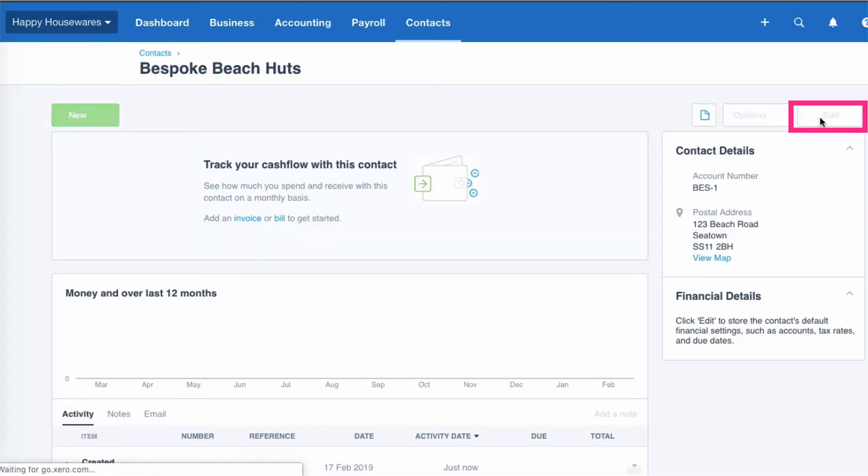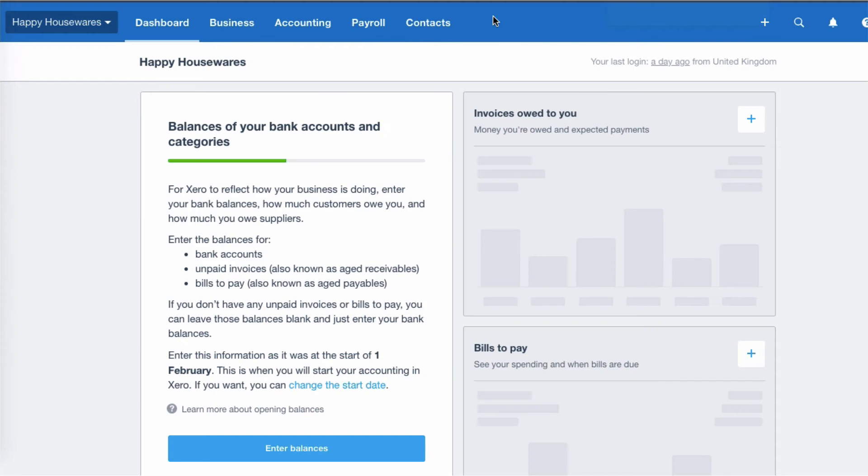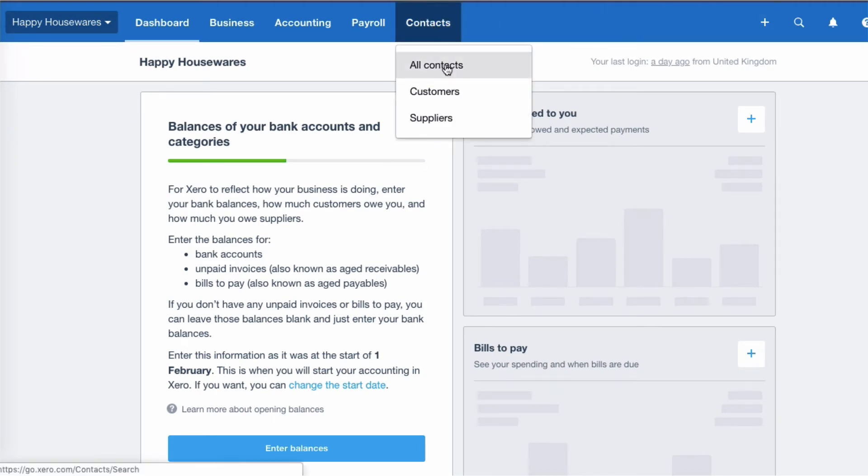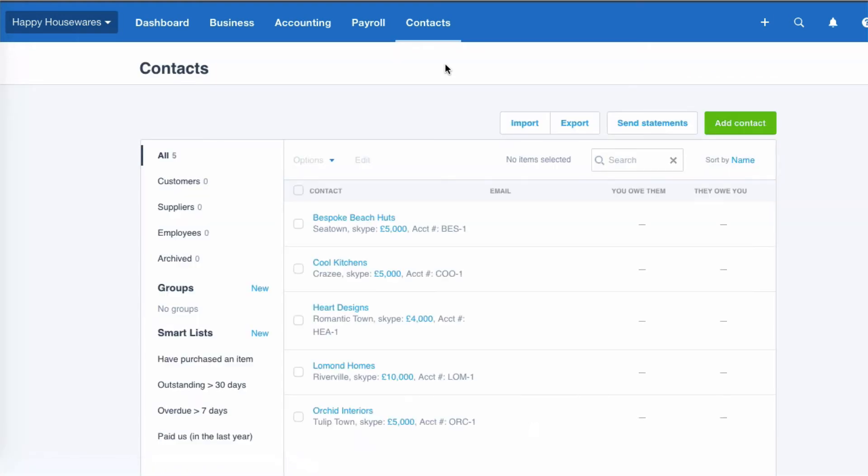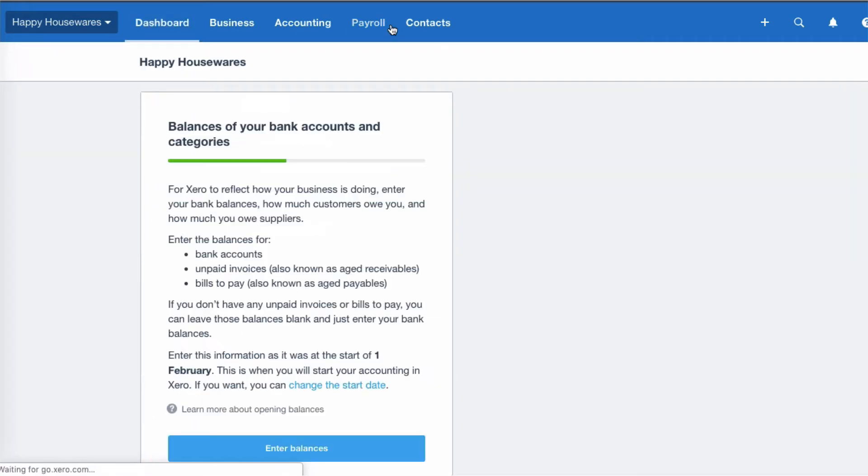Our full list being five at the moment. If we go back and go to contacts and choose customers, we're not going to find anything.